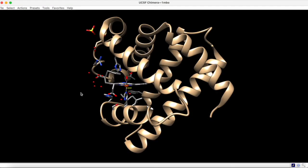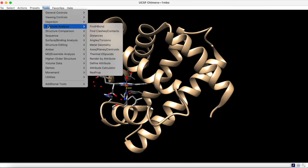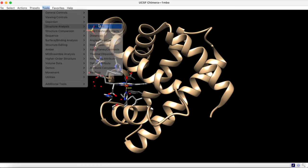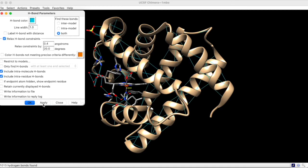In addition to measuring distances, you can also visualize hydrogen bonding interactions within the structure. To do this, go to Tools, Structure Analysis, and Find H-Bond. If we apply the default settings, all the hydrogen bonds within the structure are found.